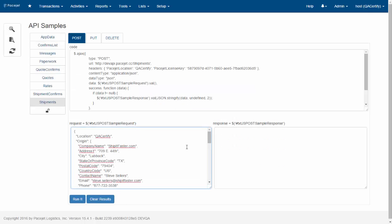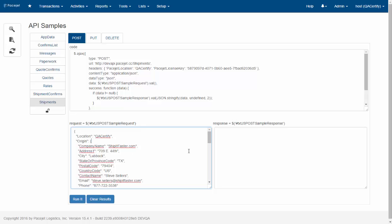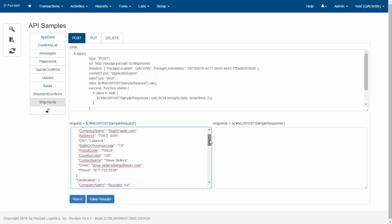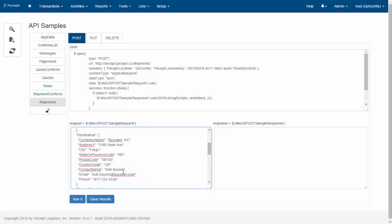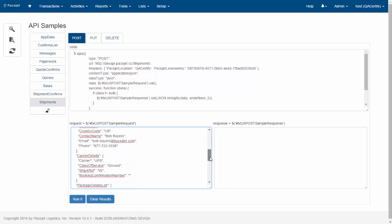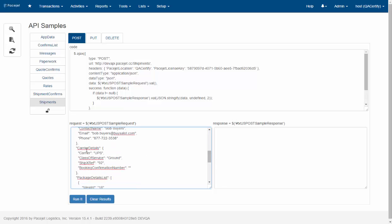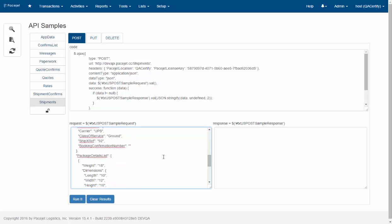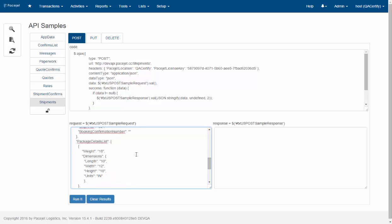So notice here there's a sample request that's put in. If we scroll down through it we can see it matches the location that I'm logged in at. It's got just some basic information like the company. We've got our fictitious ship-it-faster.com company name and address, the destination. Again that's a fictitious company here that we're using in our request. Then we've preset this particular shipment with UPS Ground just as an example. So it comes in preset and we actually have some package information here.